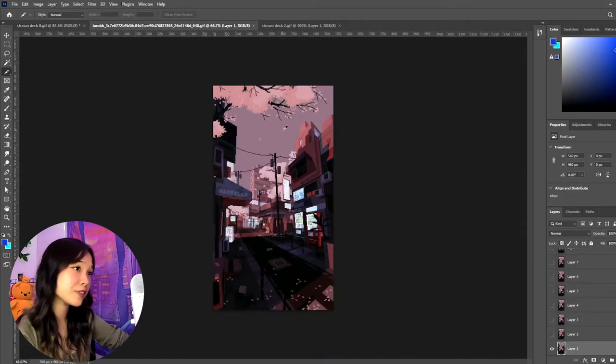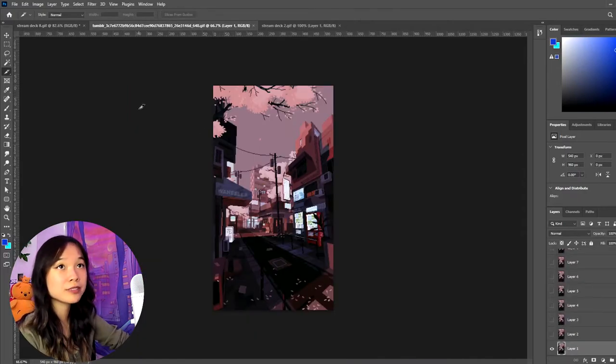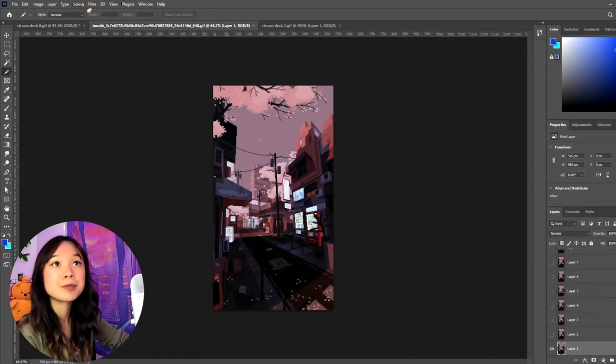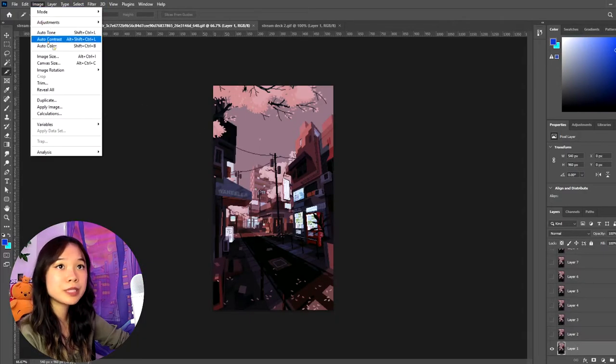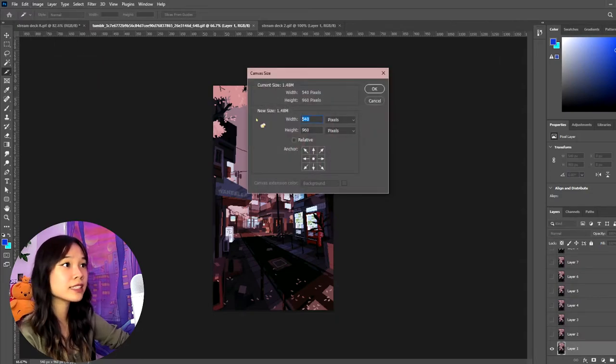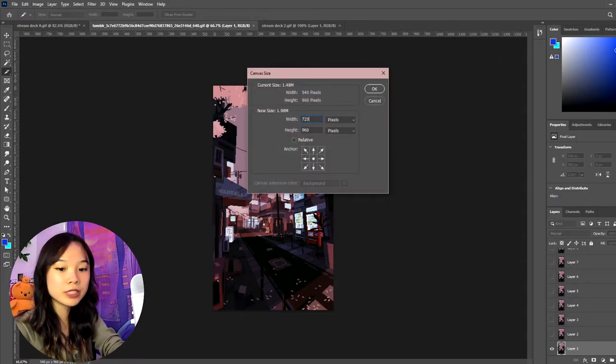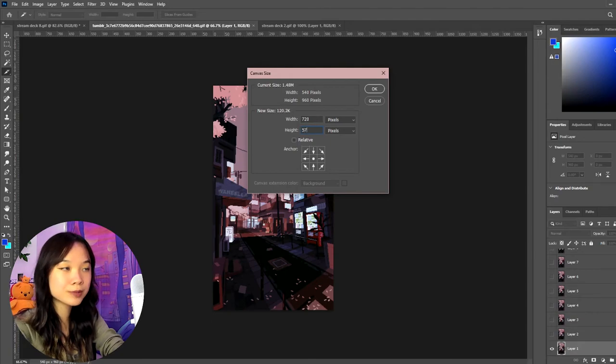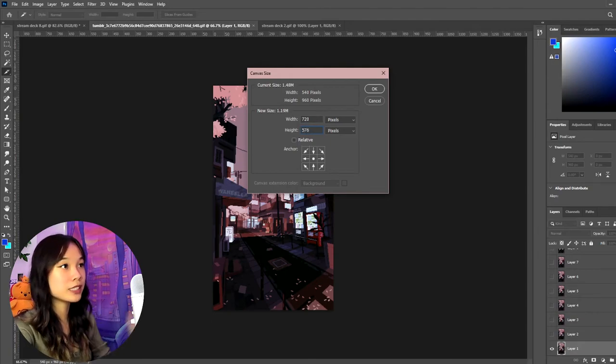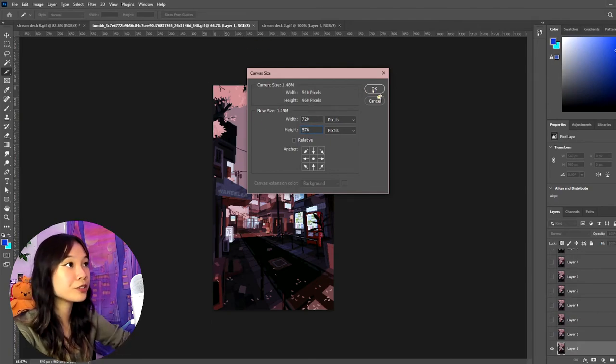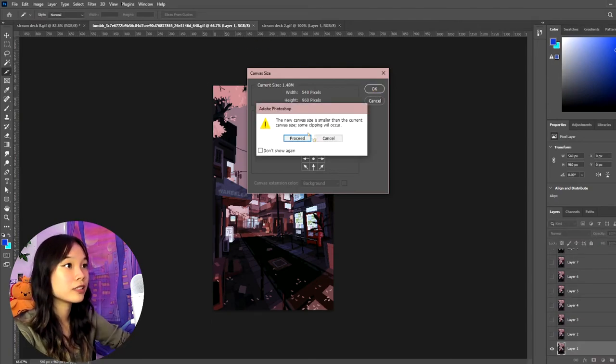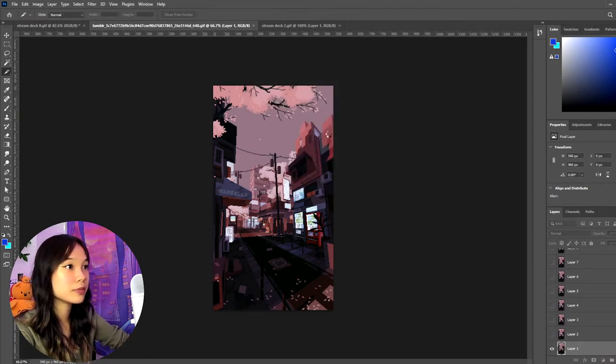Now let's say you have a non-rectangle gif, kind of the same steps as before. Go into Image, Canvas Size, and I believe it's 720 by 576, which is a 16 to 9 ratio.